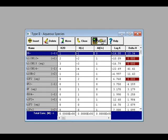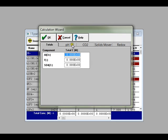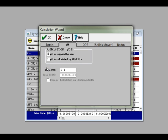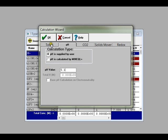Then to set the pH value, you go to the calculation wizard and select the pH tab. Make sure that the calculation type is set to pH is supplied by user, and then set the pH value to 5.1.